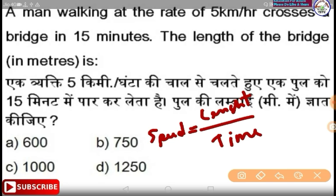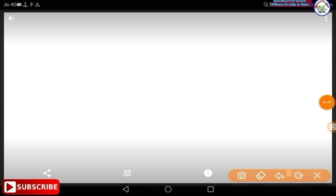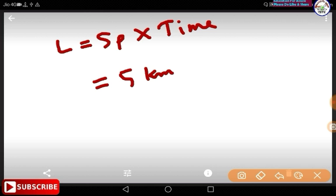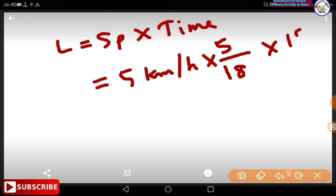Speed is 5 km per hour, time is equal to 15 minutes. The formula is distance equals speed into time. So the speed of 5 km, time is 15 minutes, giving us the distance.